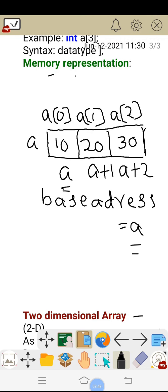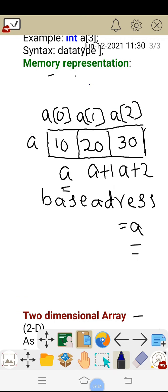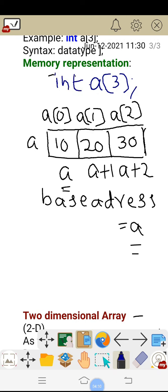We are storing integer values — three values. So I can declare it as: the name of the array is A, and I am going to store three values. Semicolon is compulsory for any statement, and all the values are going to be integers. So I am declaring it as int. The declaration is int a[3]. Every array must be declared.